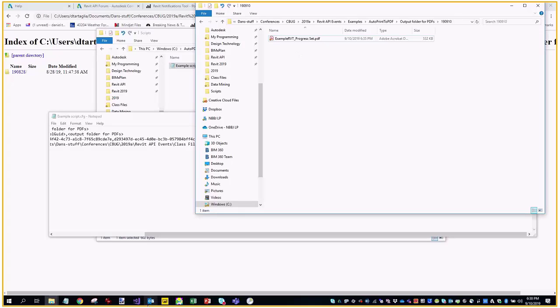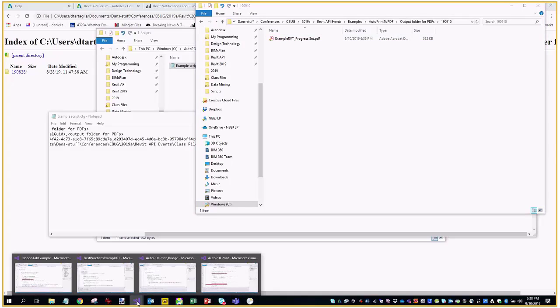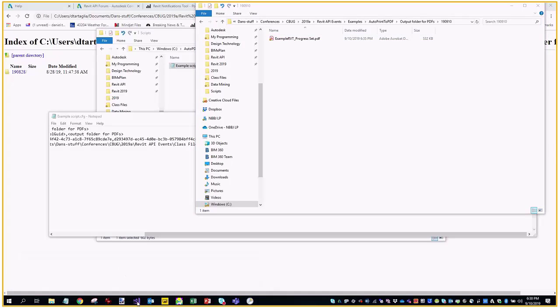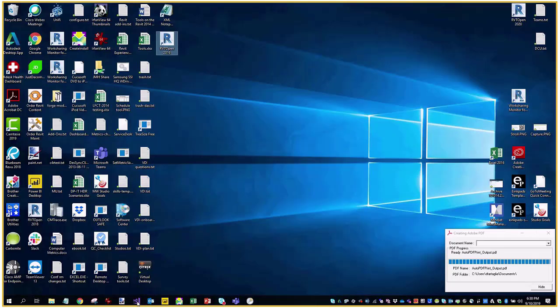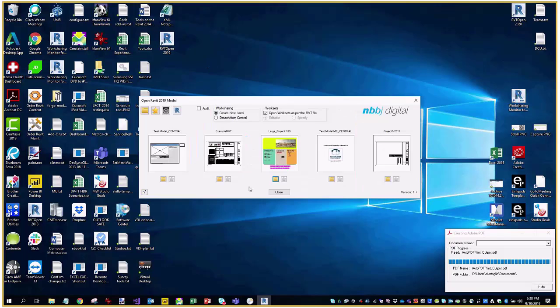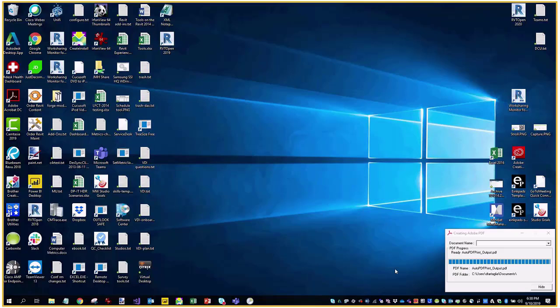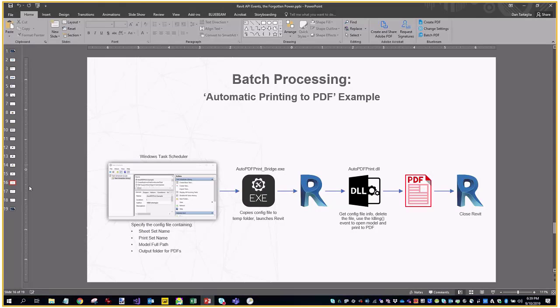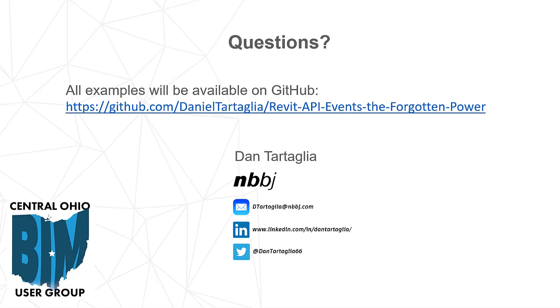But that's something that there's one event that makes this work, and that's called the idling event. And that's something that I mentioned the other tool, this tool here that can launch Revit and open a file. It uses the idling event to do that, too. And that's the only event that can make all this work. Thank you so much for listening.